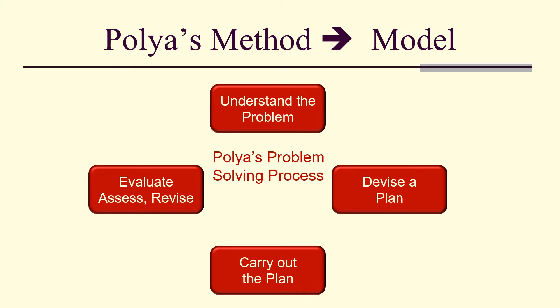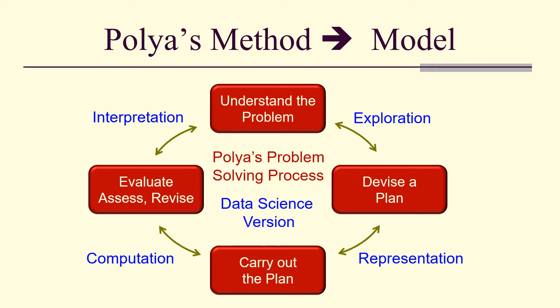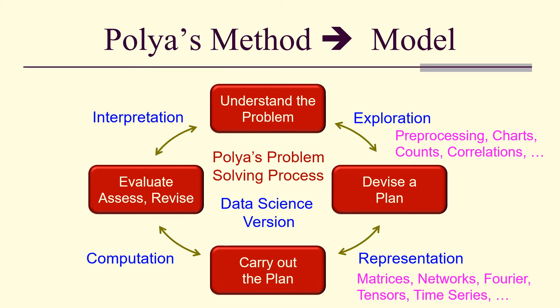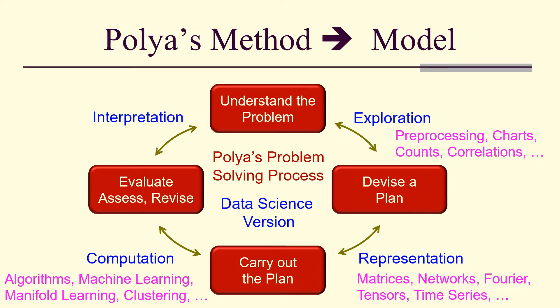Remember Polya's method. So we have these four steps in order to carry out the data science version of Polya's problem: pre-processing, representations and computation (that's our algorithms), and metrics.